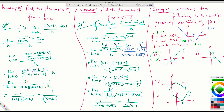How about B? On the left of 2, f prime is positive — the slope is positive because it is above the x-axis. On the right it is negative. That is just the opposite of what we need. So B is not correct.